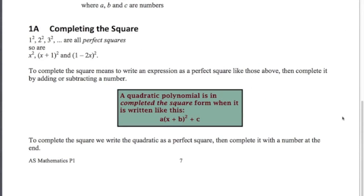Completing the square - you'll know what a square number is: 2 squared, 3 squared, 4 squared, 5 squared, etc. Algebraically speaking, these three things here are squares: x plus 1 squared, 1 minus 2x squared. What we're going to do is learn how to start with a quadratic expression and write it in the form ax plus b squared plus c - we're going to make it into a perfect square and complete it by adding a number at the end. That's the completed the square form.